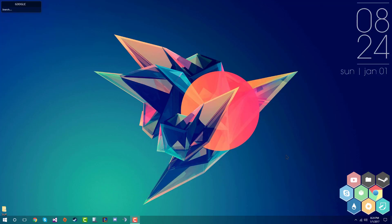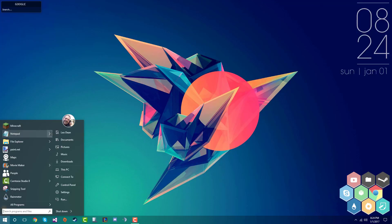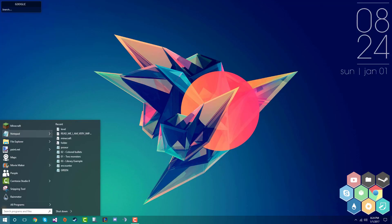Hey everyone, I'm going to show off my desktop today — it's going to be pretty fun. I just got these new programs and they make my desktop look really cool. I brought back this start menu from Windows 7, so yeah, that's pretty cool.